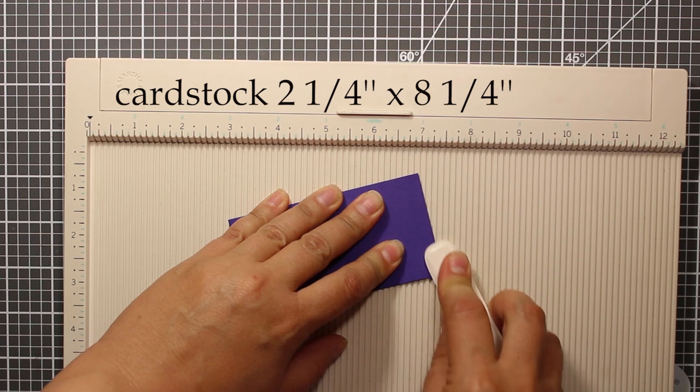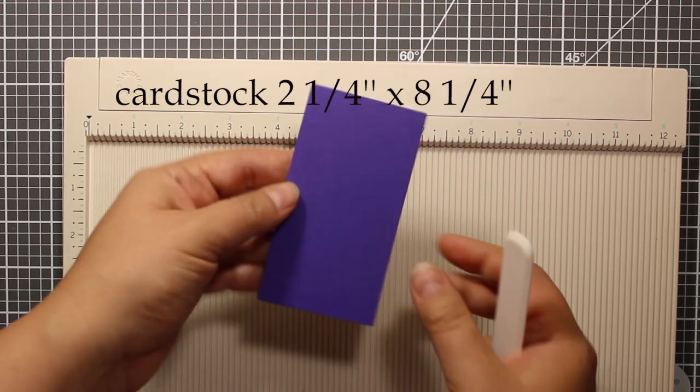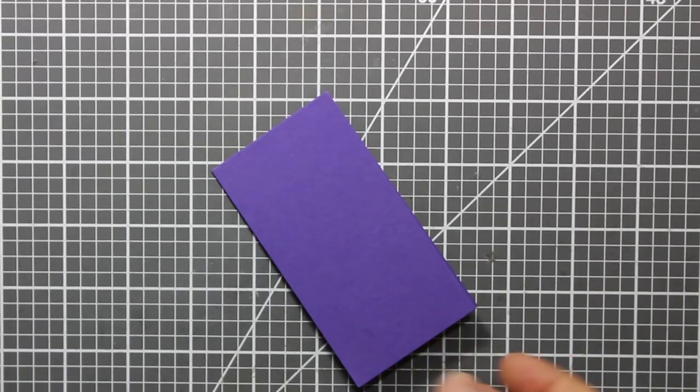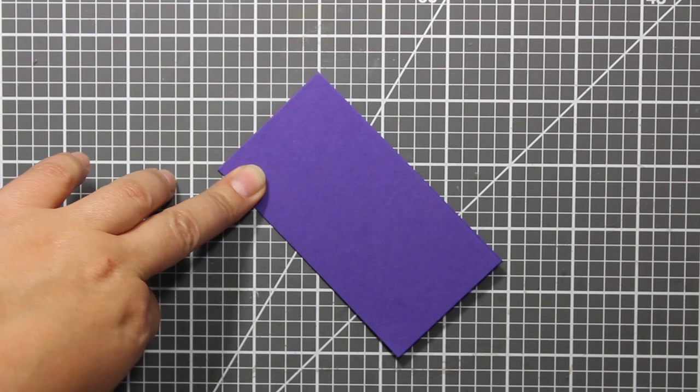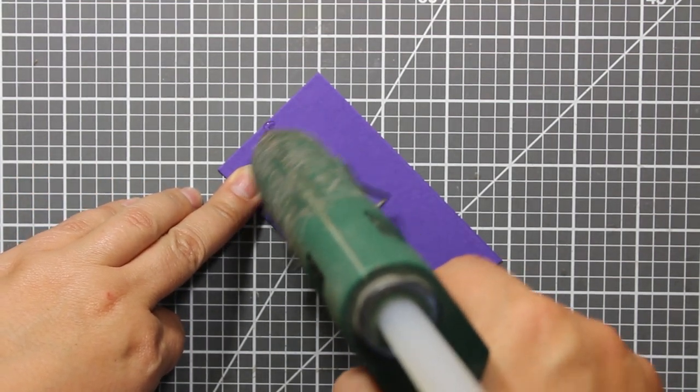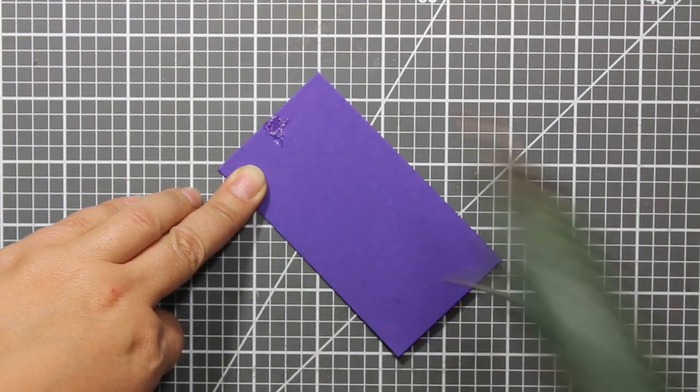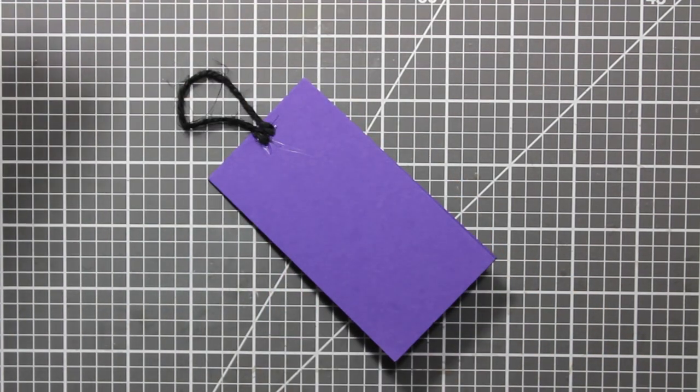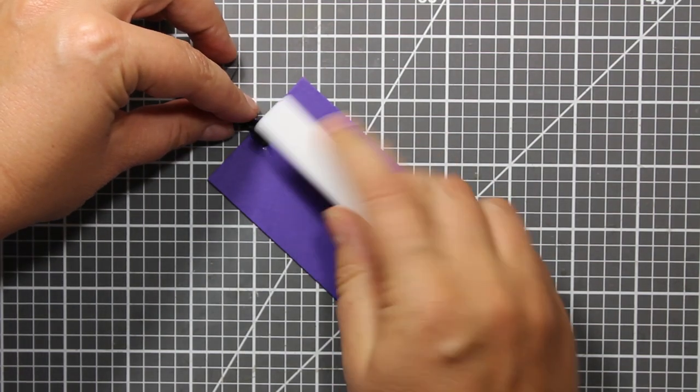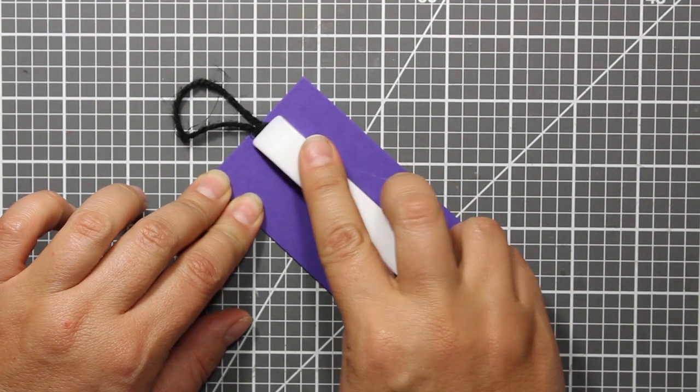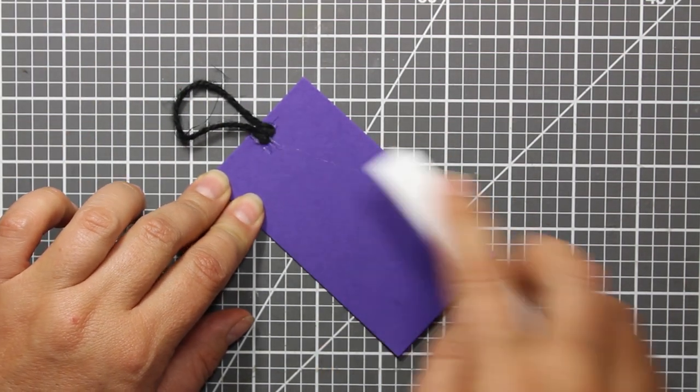Next I'm applying a little bit of hot glue at the top of the card and I'm sticking down a piece of black twine to be able to hang the tag.